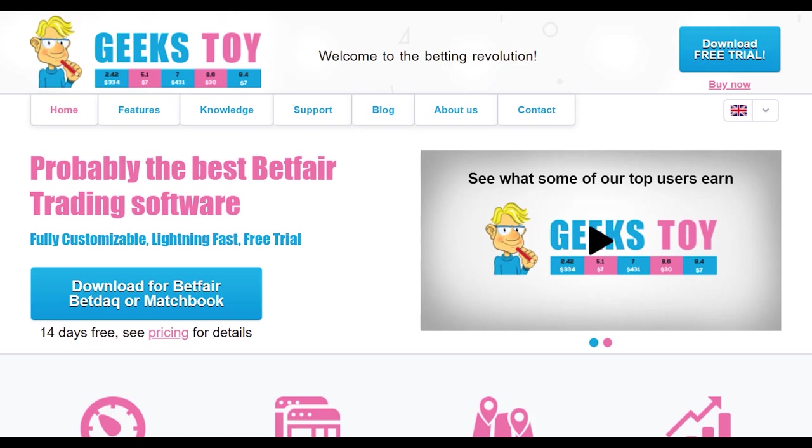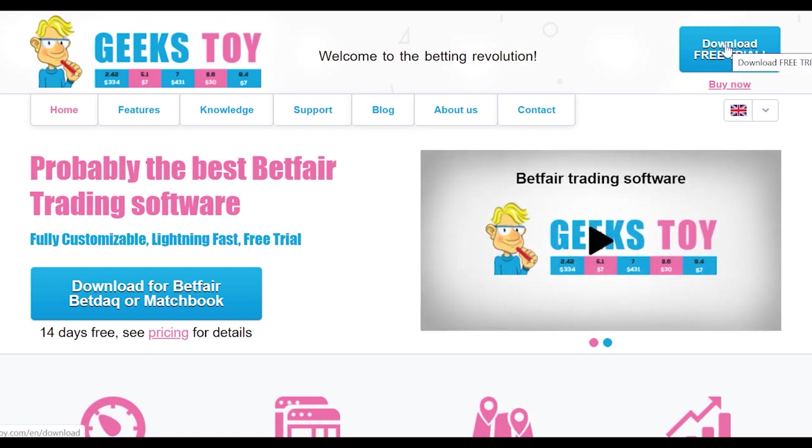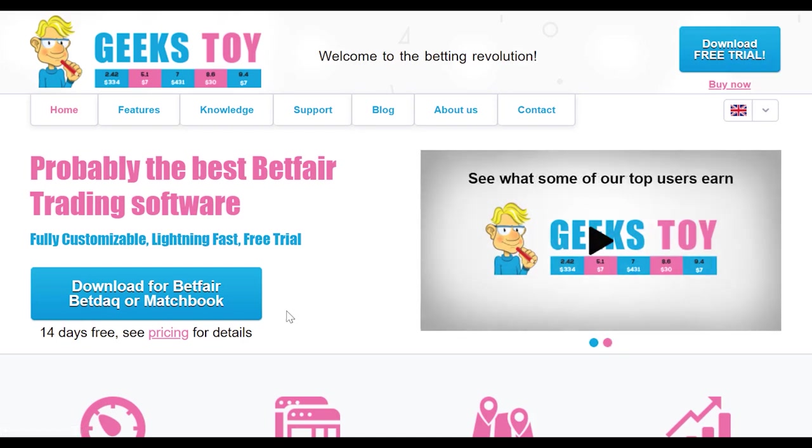However, it's also effective with racing. I'm going to show you how to download your free trial, which is a 14-day free trial, as you can see here. Geek's Toy is one of the cheapest third-party tools as well.